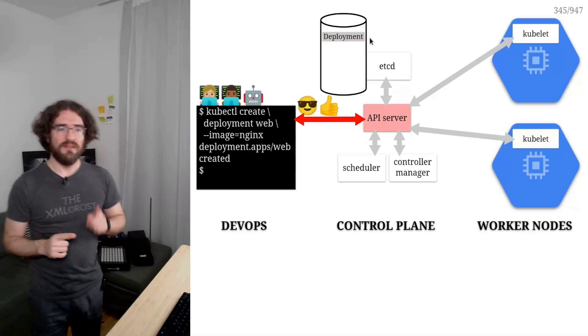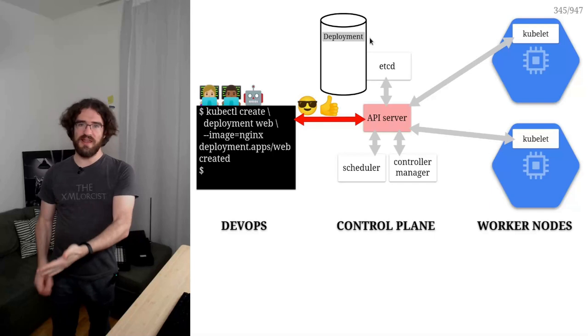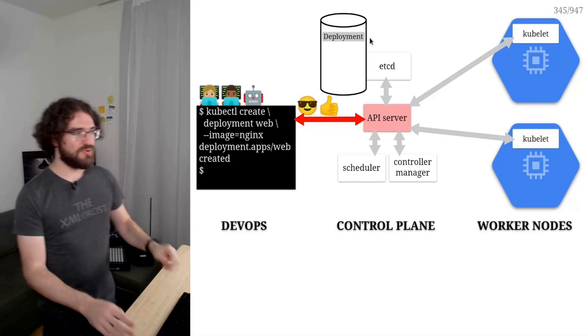Note that when the control plane tells me deployment created, my container is not running at all. This is like when I put the order at the restaurant. They're like, yep, we got it. Now the kitchen is going to work on that. But I don't have my blue cheeseburger yet.